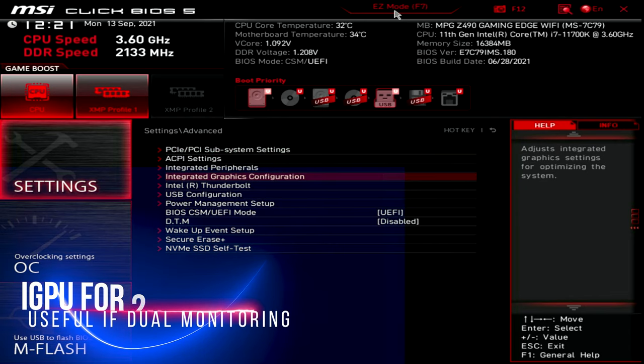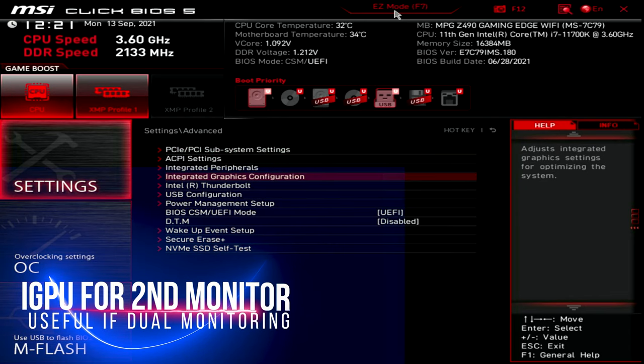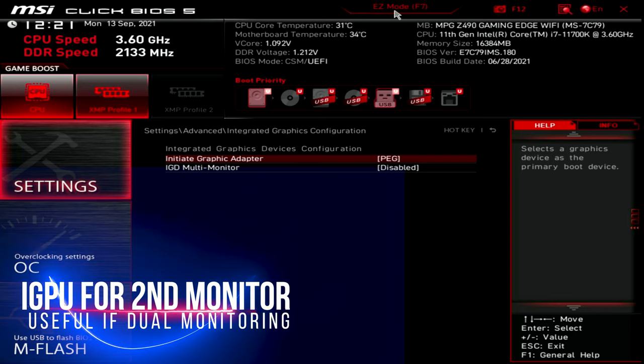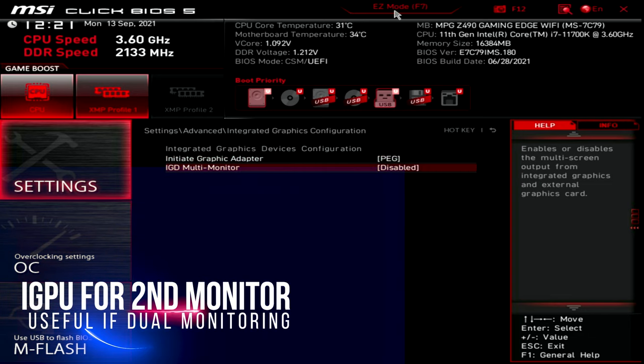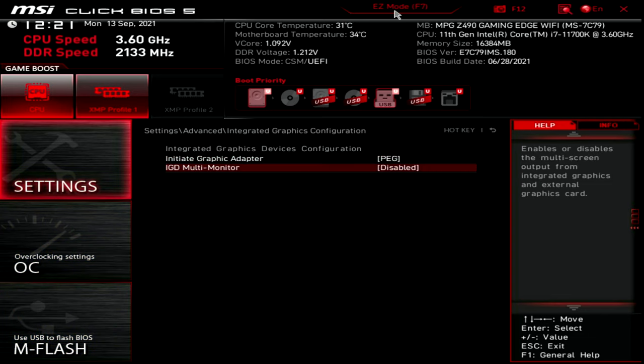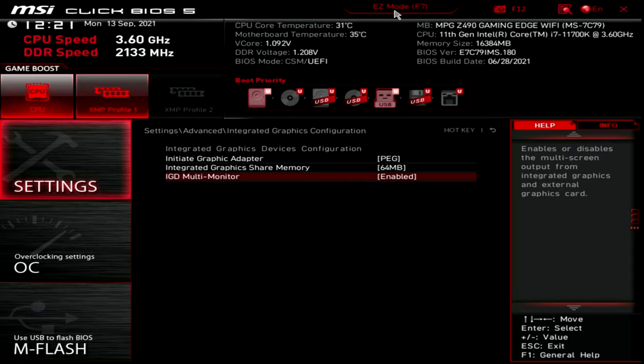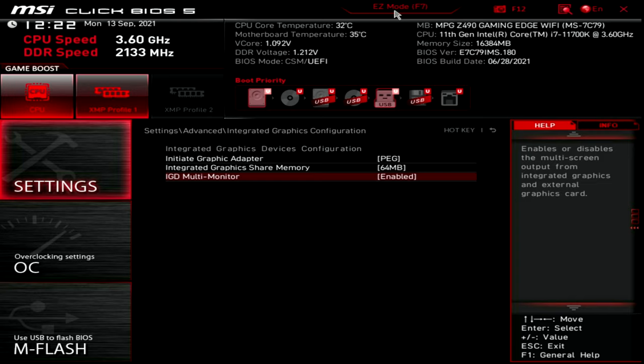The next one I'm going to bring you to here is integrated graphics configuration. You see right here, IGD multi-monitor. This allows you to use the integrated graphics inside of the CPU to support an additional monitor directly from the motherboard, saving your GPU for 100% gaming. You can choose to enable this. That is up to you.